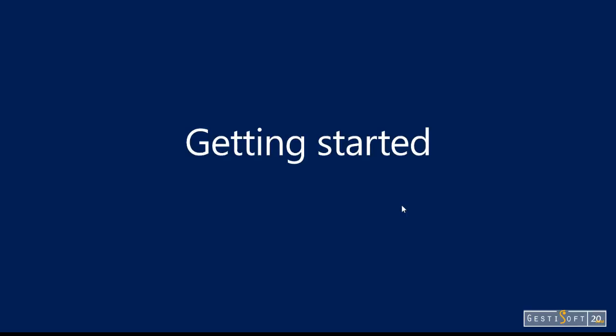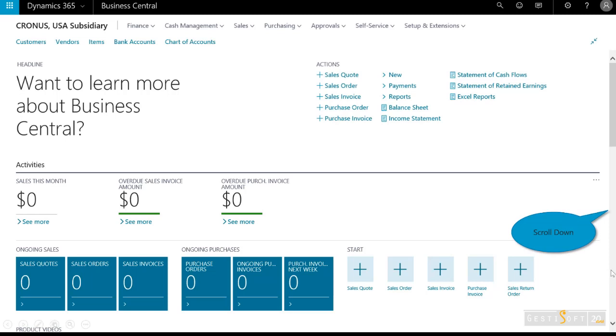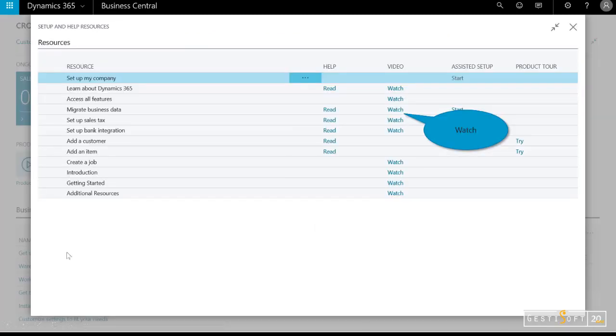In terms of getting started, back here on the home page, just scroll down. This screen may change over time, but you'll notice there are links under Business Assistance. I can select Getting Started with Dynamics 365, and you'll notice here that I've got all the links.